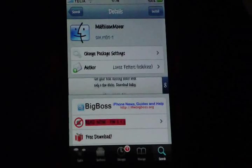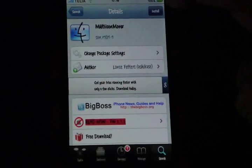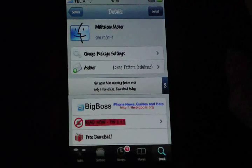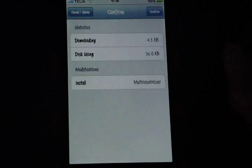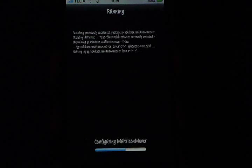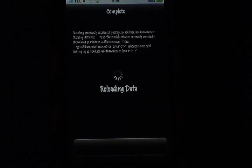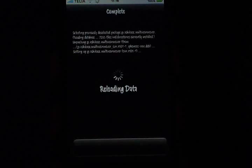Tap it, install, and confirm. Then just wait for it to install. It will say reloading data, so just wait a few seconds or a few minutes — it varies.